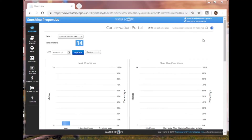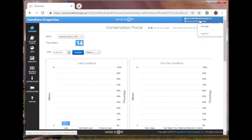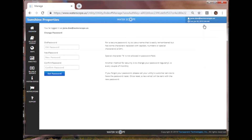To change your password, click on your username at the top right, then select Manage. Here you'll be able to enter your password from your system email and then select a new password that you can easily remember.